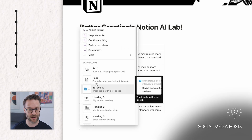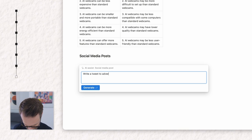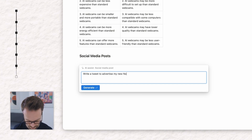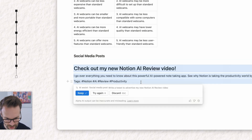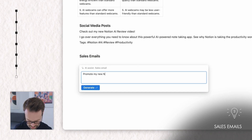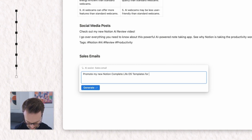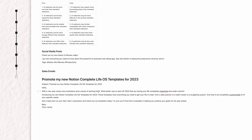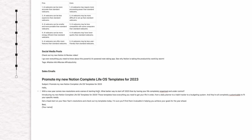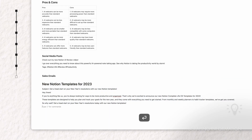Let's do social media posts. I can go in here and there's a social media post: write a tweet to advertise my new Notion AI review video. Pretty good — I would probably use those tags as well. How about a sales email? Promote my new Notion complete life for 2023. With a new year comes new year's resolutions and a sense of starting fresh. Have you completely organised your life and got it under control? It's not a bad starting point for me to use. I like it.